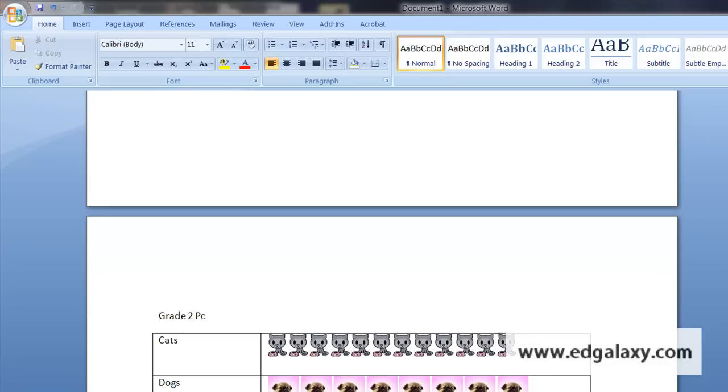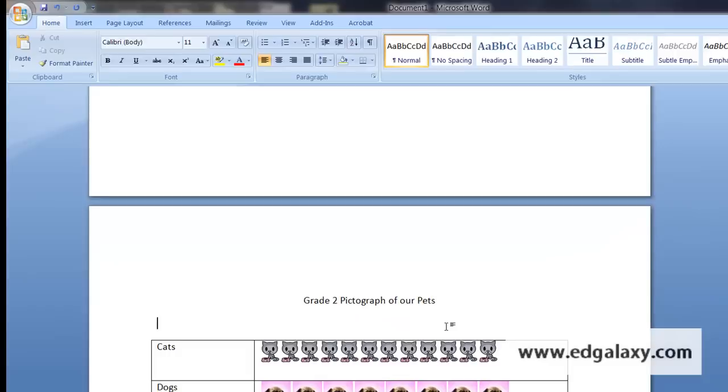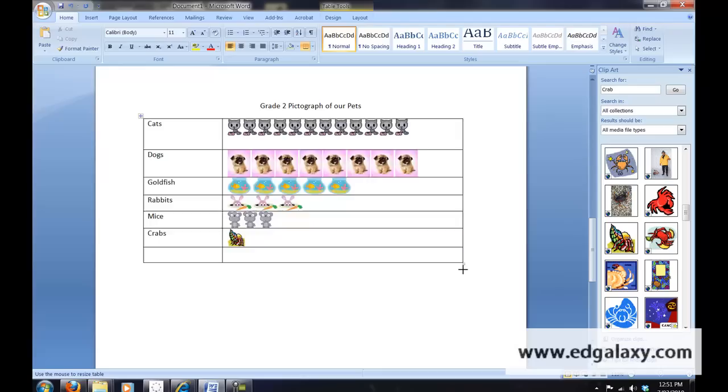Grade 2 pictograph of our pets and I'll just make that centered and I'll tidy it up a little bit more in a moment.